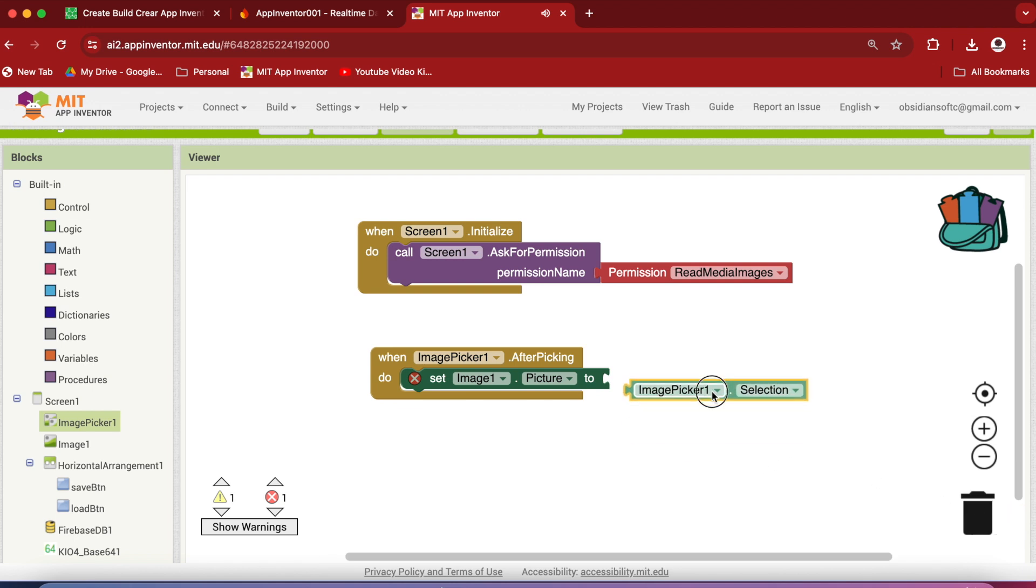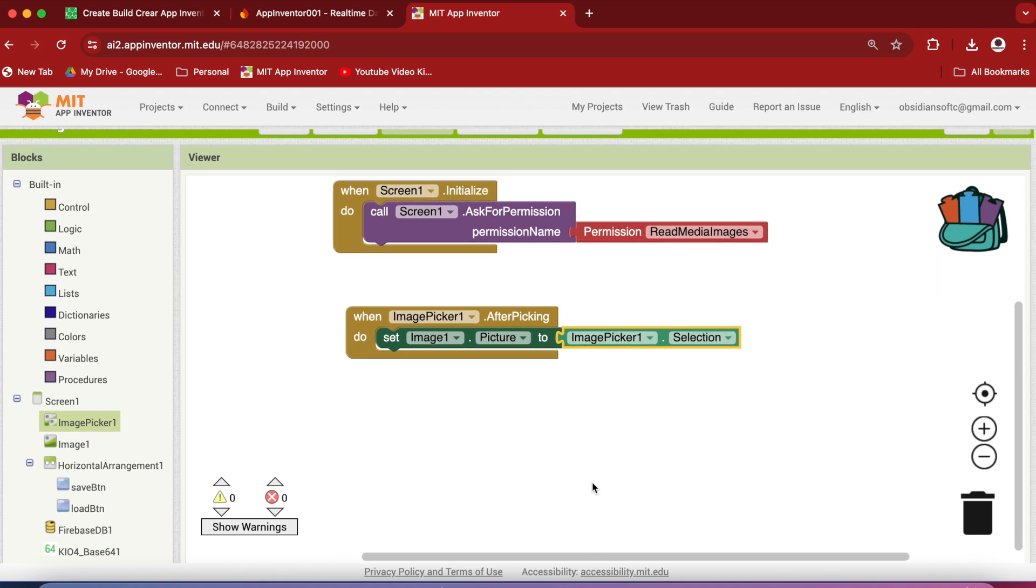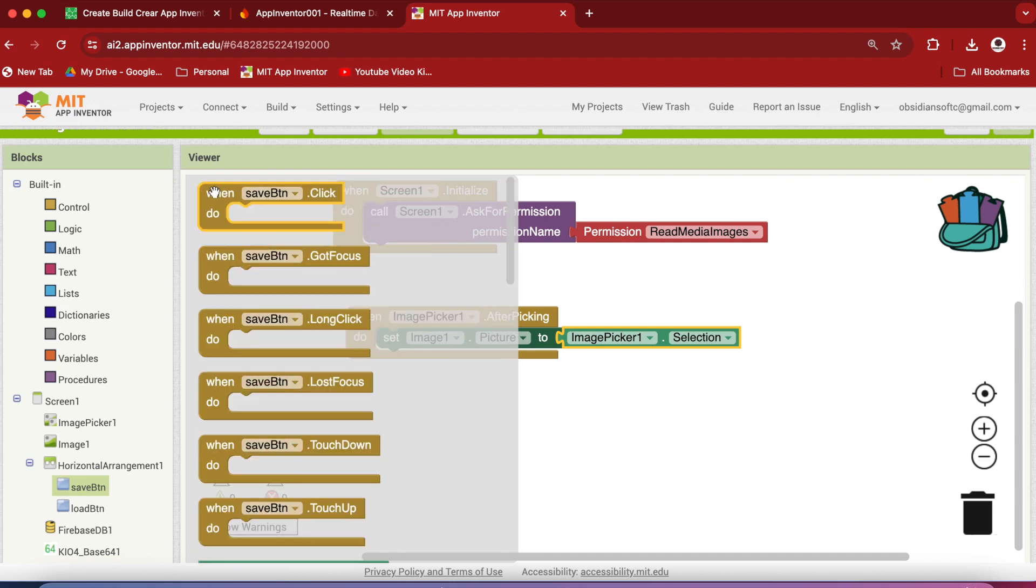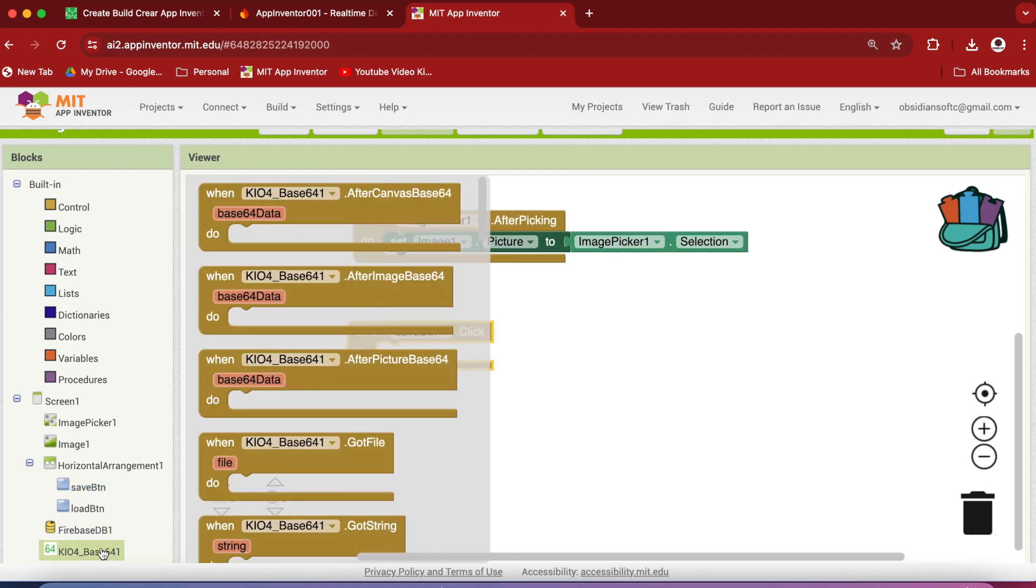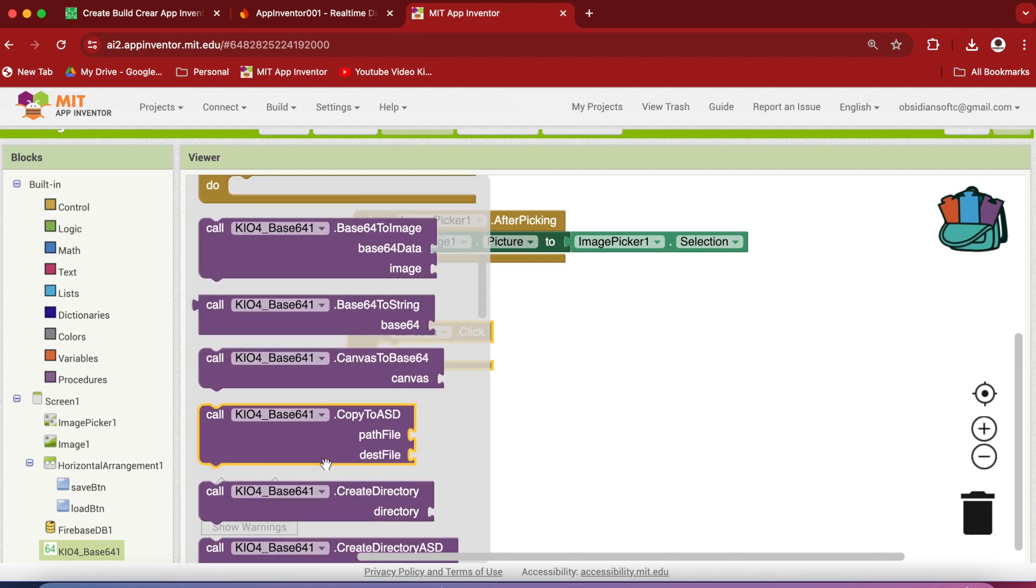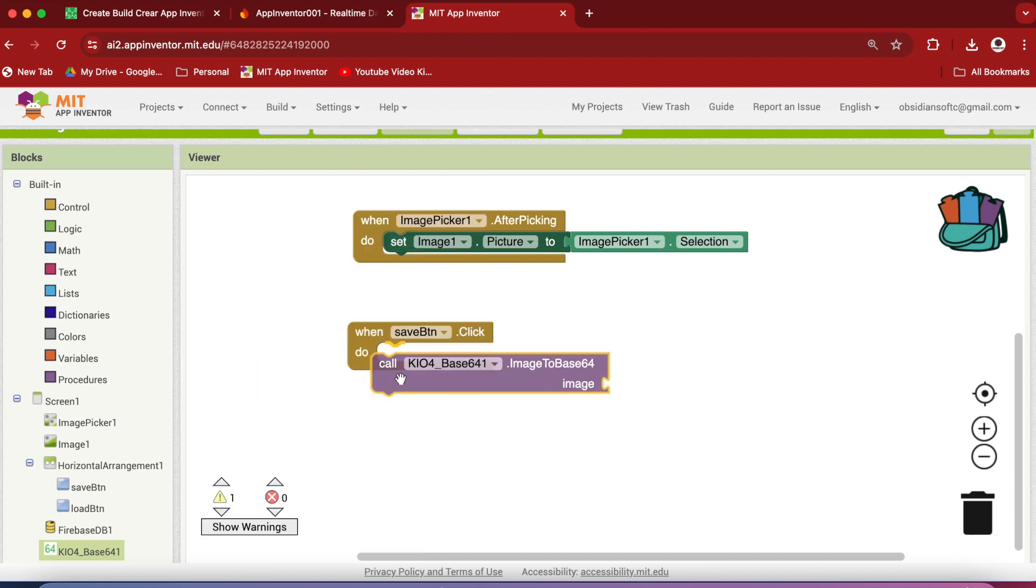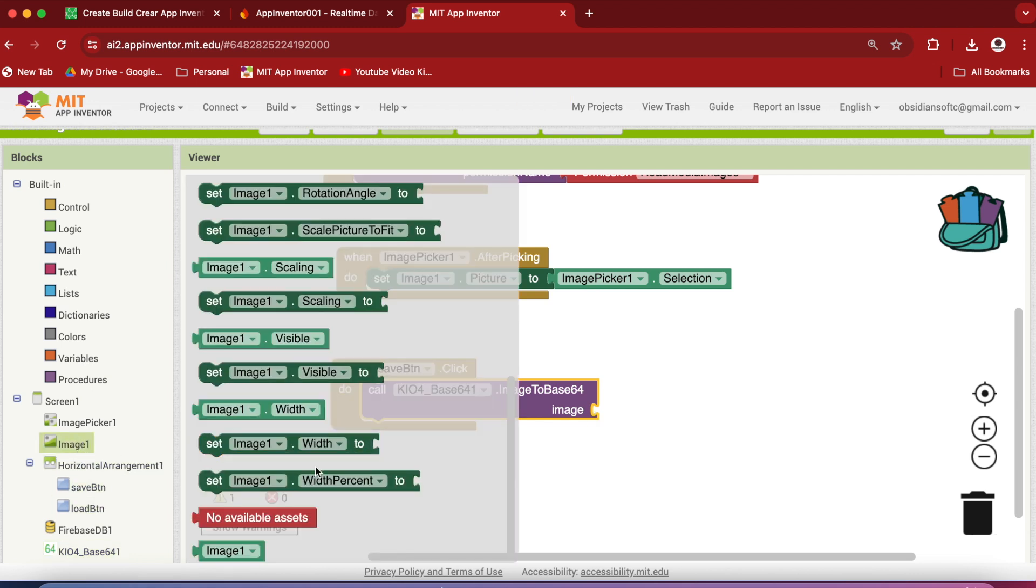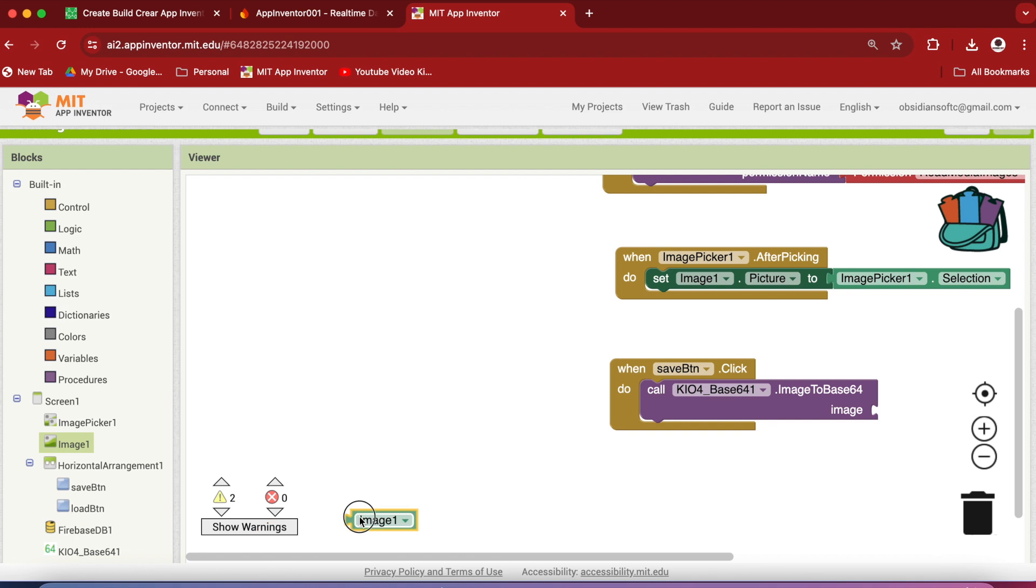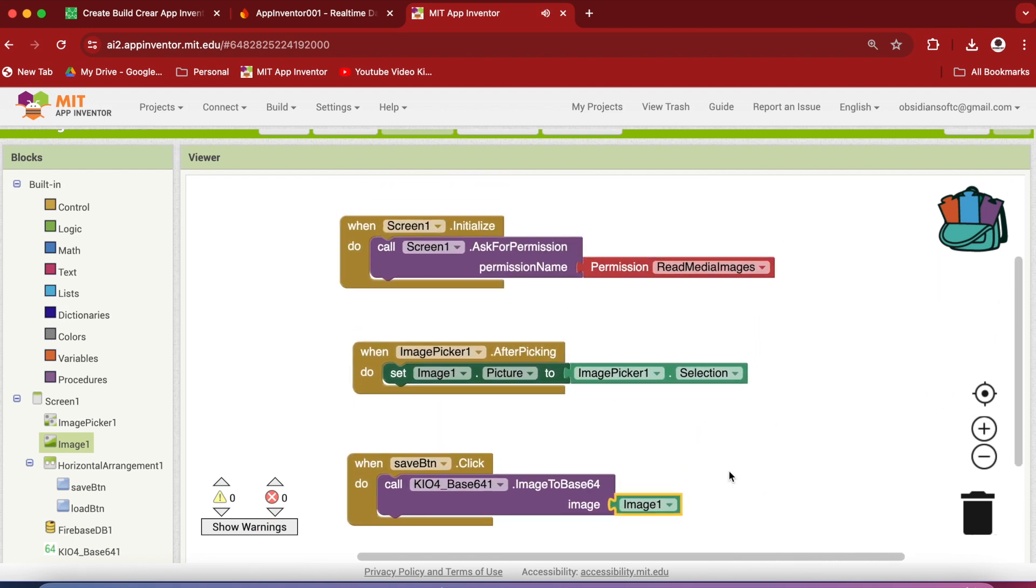When the Save Button is clicked, we need to call our extension's image to Base64 procedure to encode the image to Base64. So get the Save Button click event and here, this image to Base64. And what is the image? The image is our image component.